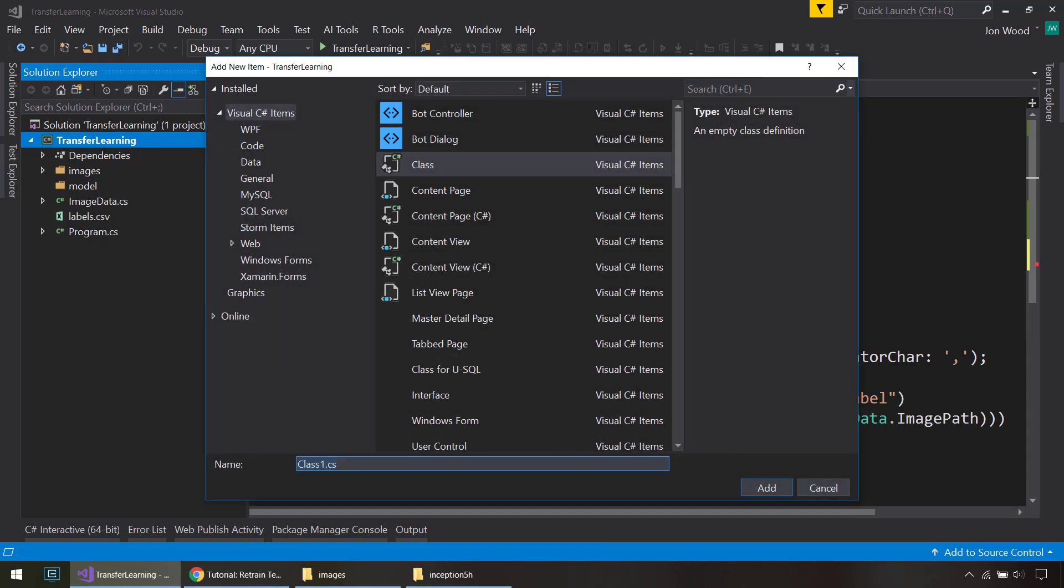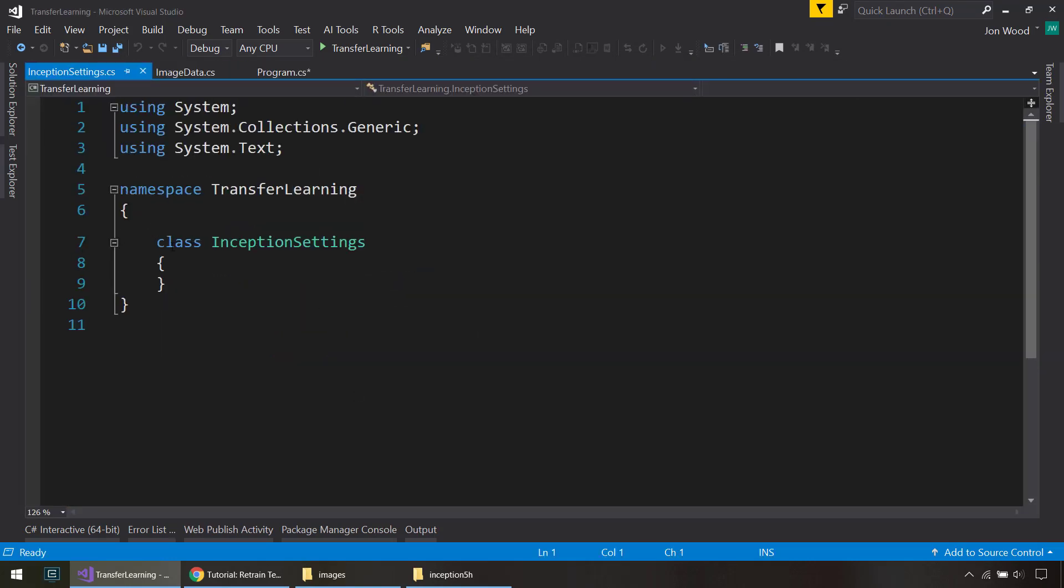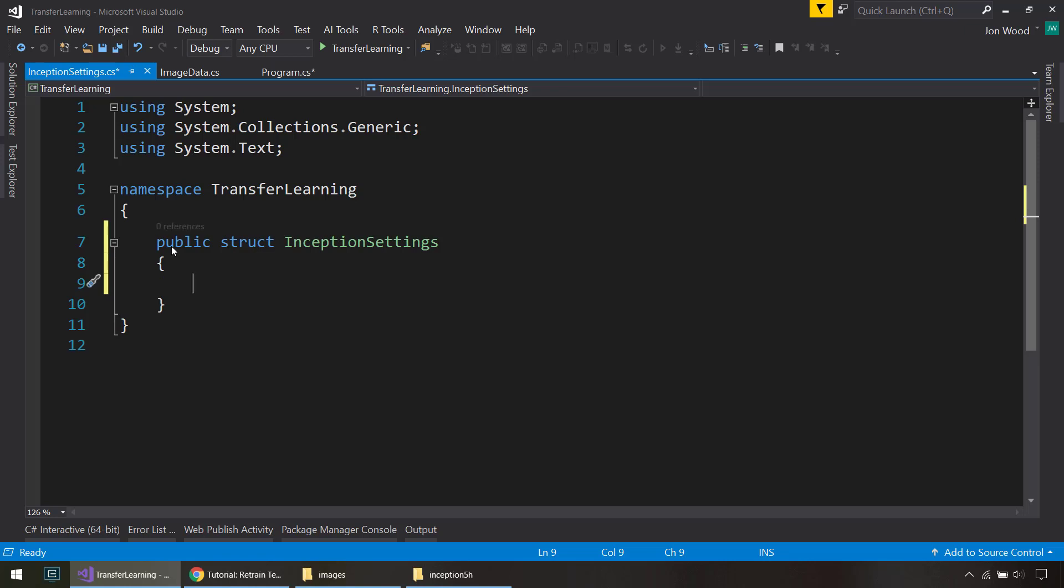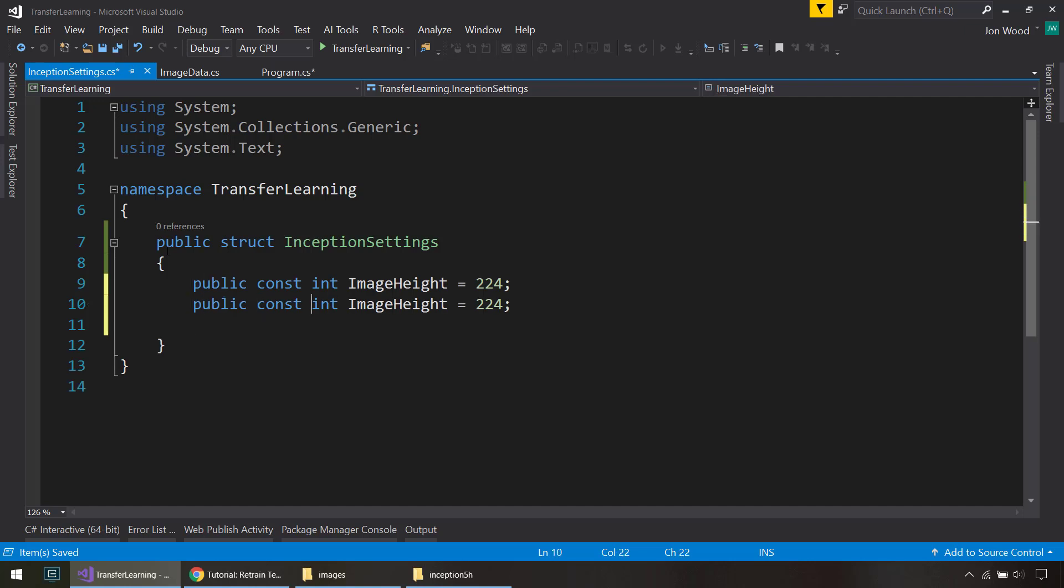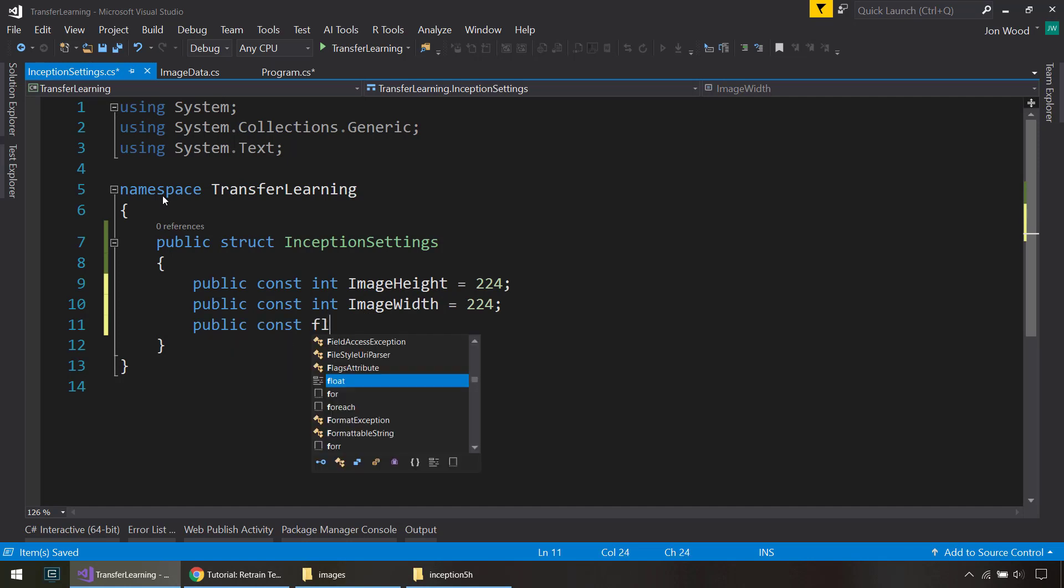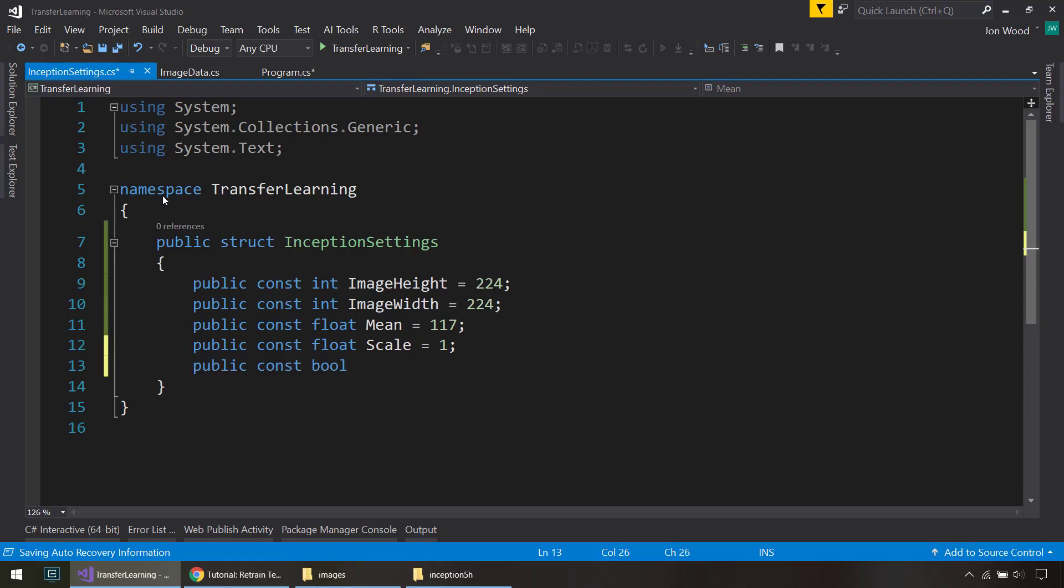Do InceptionSettings for the inception model. And this is actually going to be a struct, so it's a value type instead of a reference type that we get with a class. So first is the image height, which would be 224. And then we'll do the same thing for the image width. And then we need a mean value. What you do is 117. And this is all from that documentation page, and I'll link to that in the description so y'all can follow that as well. And we'll give it a scale of 1. And then we do a channels list and set that equal to true. All right.